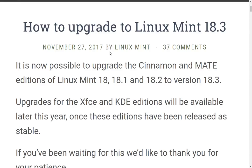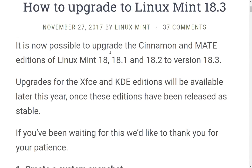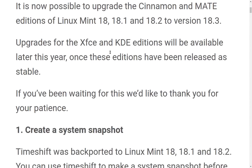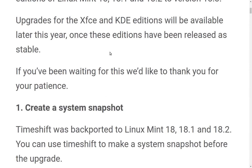So even if you are running 18 or 18.2, you can do it this way. That's awesome. We've got upgrades for the Xfce and KDE editions will be available later this year. So I guess those editions are going to be in mid to late December.